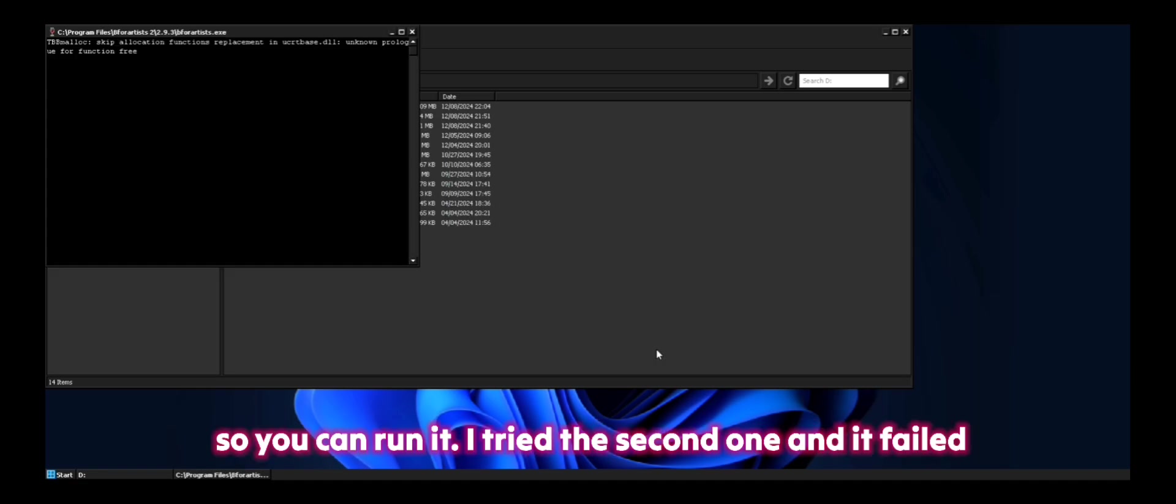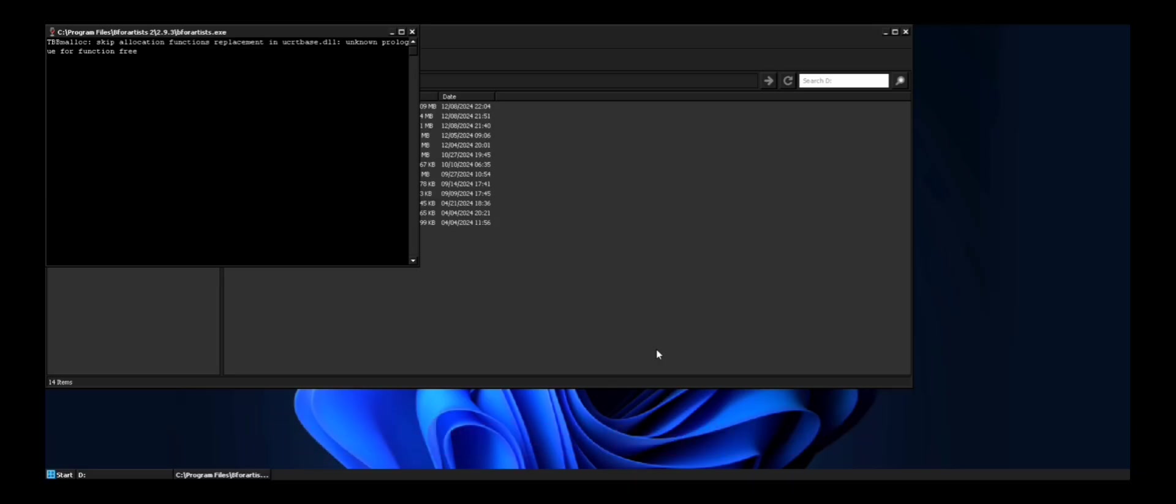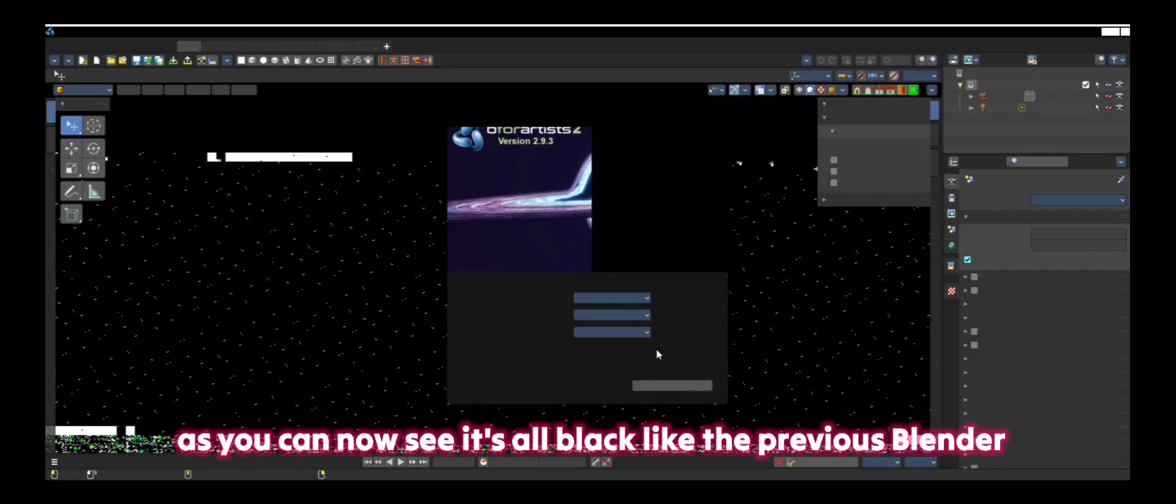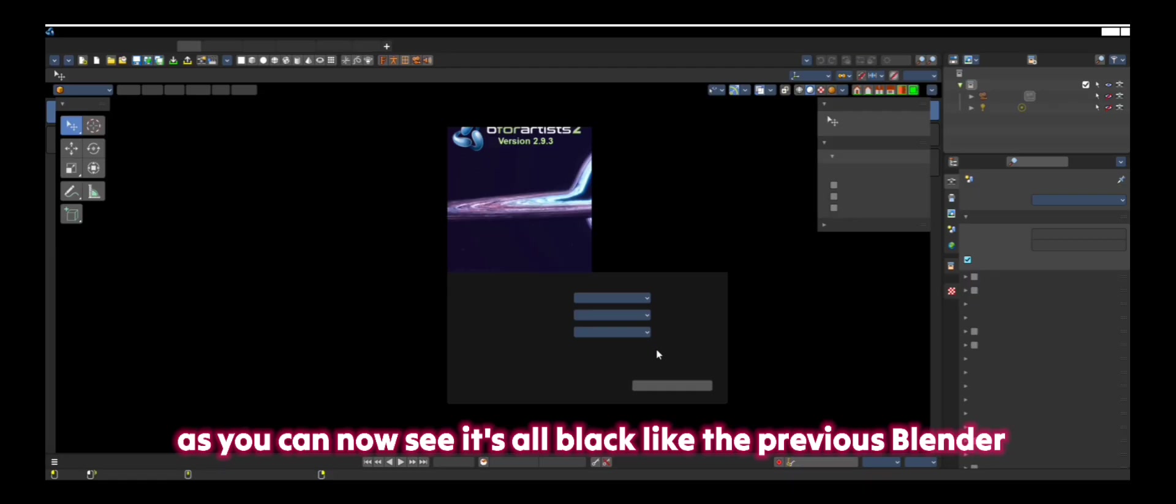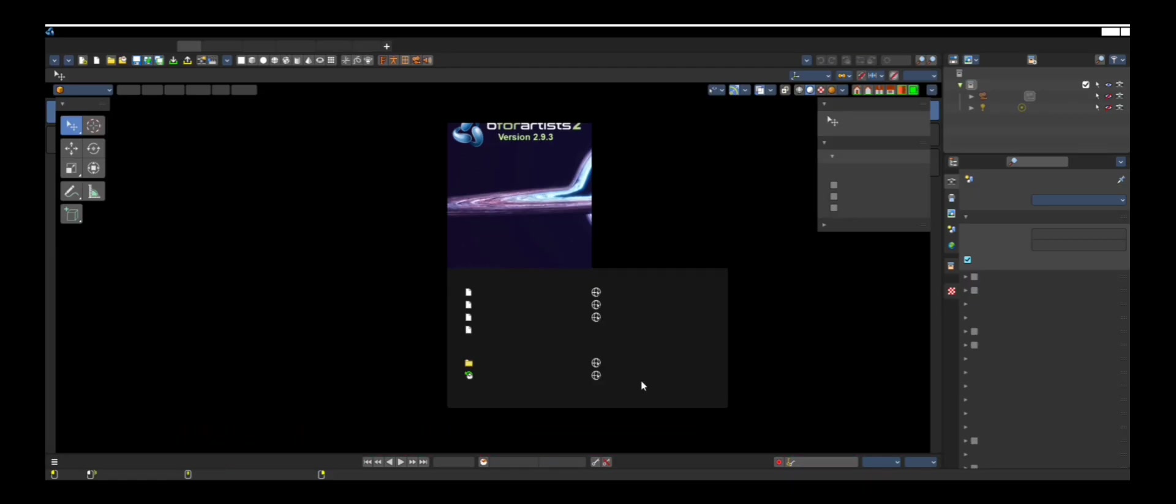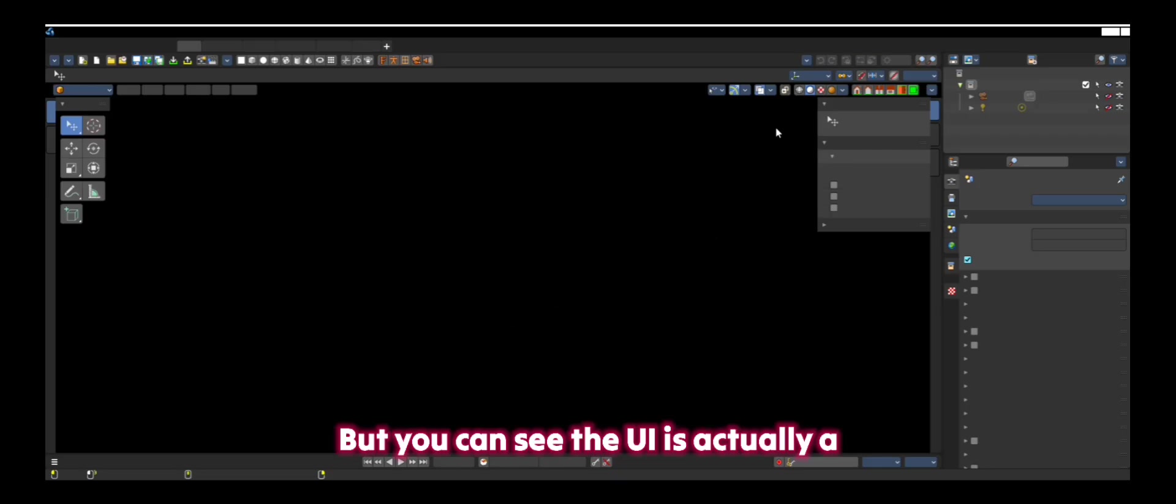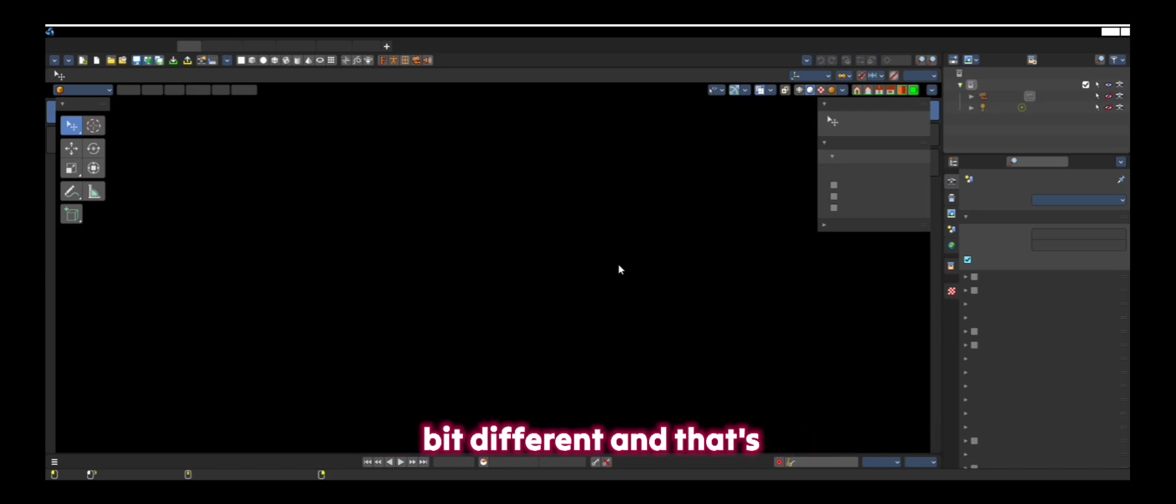I tried the second one and it failed just like the 2.8 Blender. So don't try this like me and only install the first version. As you can now see, it's all black like the previous Blender. But you can see the UI is actually a bit different and that's why this app is made.